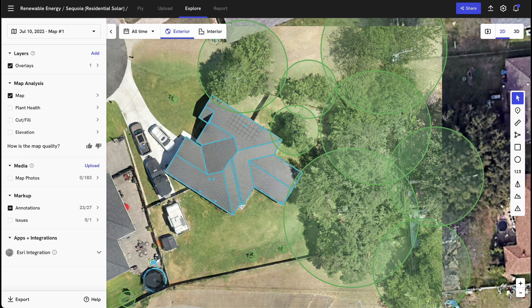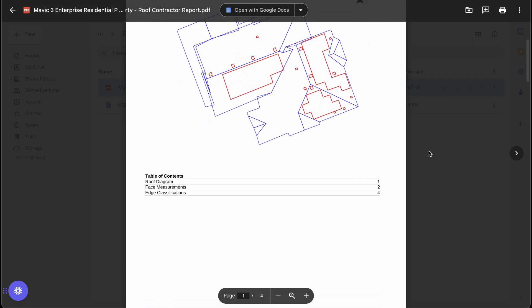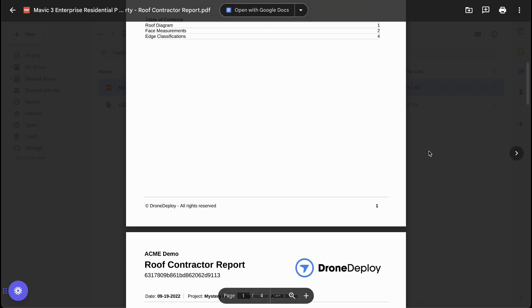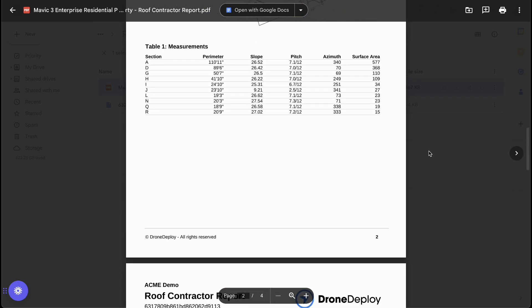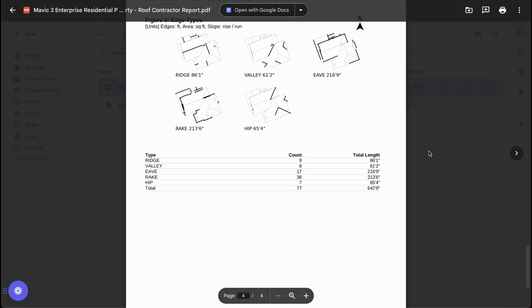For example, if you're working in residential construction or residential solar and you want to get a roof measurement report, or identify other obstacles like the trees we've identified here, we can generate this interactive view automatically, in addition to a PDF report that shows you the roof diagram, face measurements, edge classifications, and other metadata available within this roof report. This can usually be turned around within about four hours of map processing.